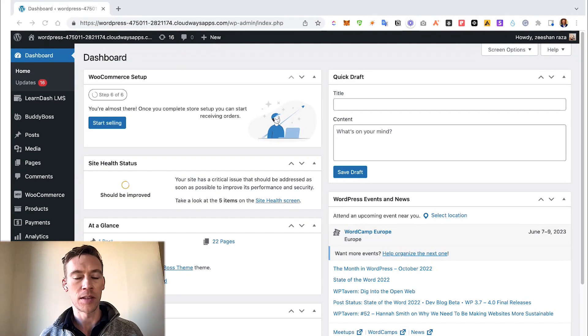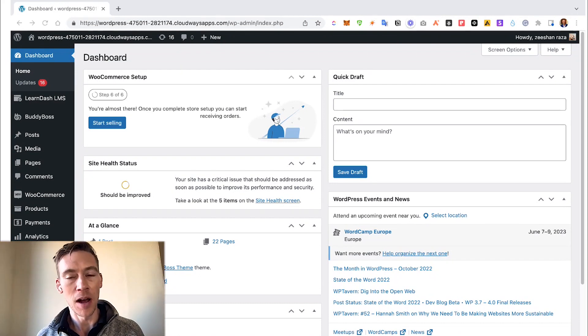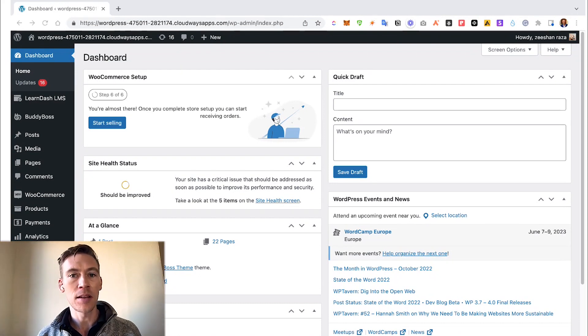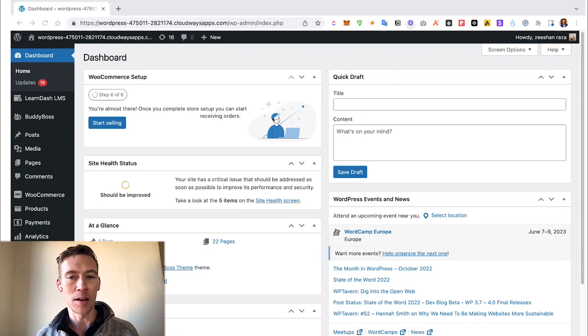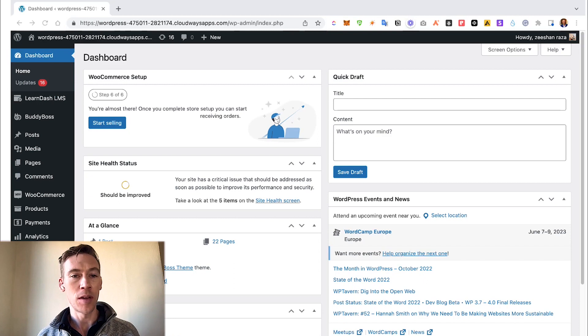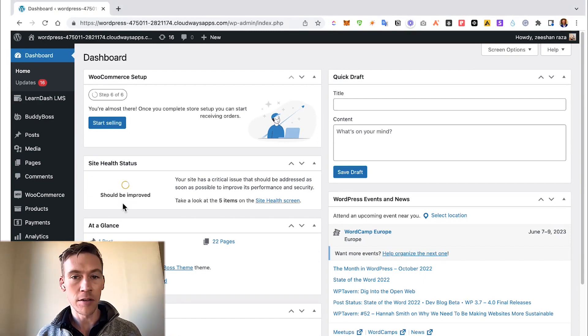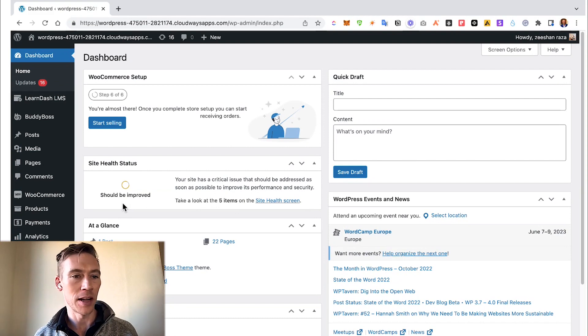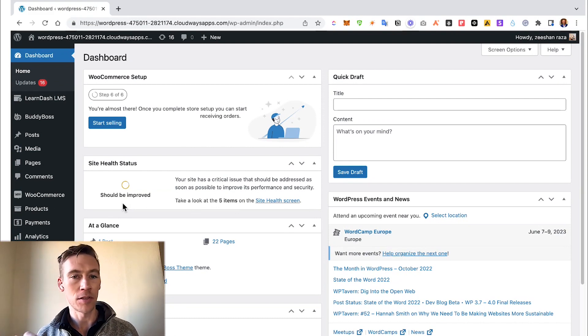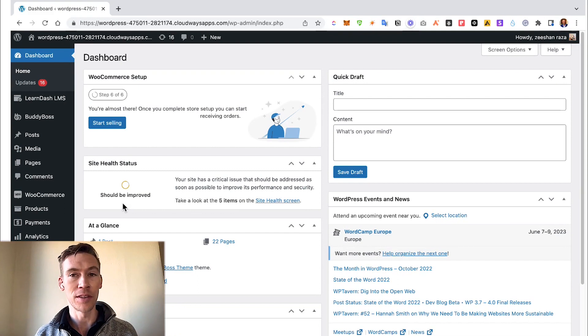So here we are at the WordPress dashboard. Some of the things you really have to keep in mind for maintenance are backups. There's a variety of different ways of doing this and many plugins that solve this issue, but you got to make sure that you're doing it the correct way. Regarding security, it's very important to do malware scans to see if there's any malware existing on your site that could potentially affect your customers or visitors.